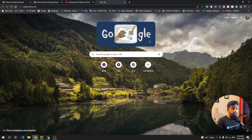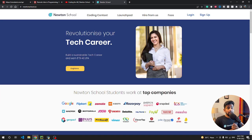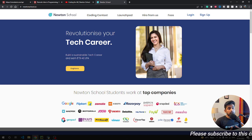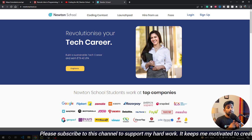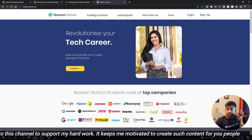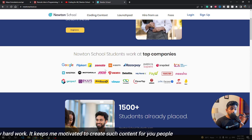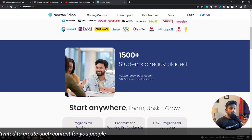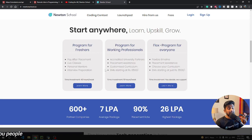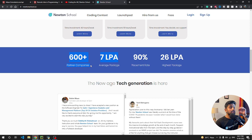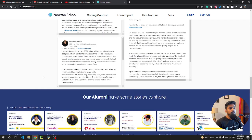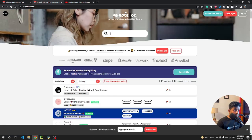Before going further, if you want to become a full stack developer in just six months and you don't want to pay any fee until you get placed, Newton School is just for you. Newton School is an e-learning platform where you can become a full stack developer in six months without paying fees until you get placed. The minimum placement is about five lakh LPM and 600 plus companies hire directly from Newton School. The link is in the description.